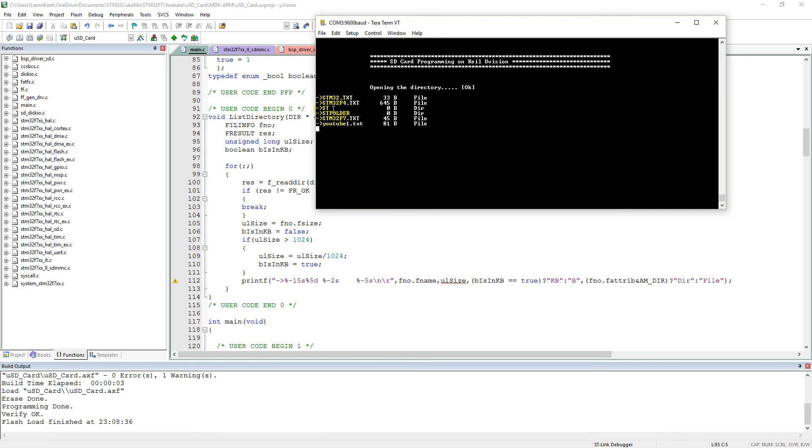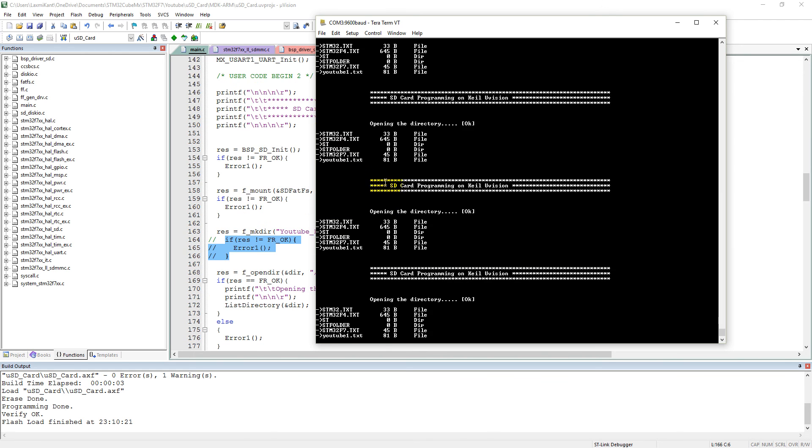And STM32.txt file is there, and youtube1.txt, okay. So you have successfully programmed the SD card in your STM32F7 device and UART communication also in your STM32F7 device.